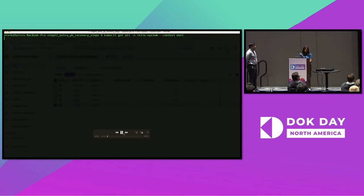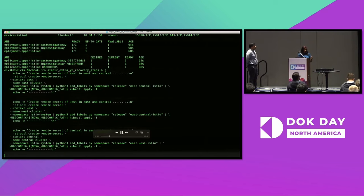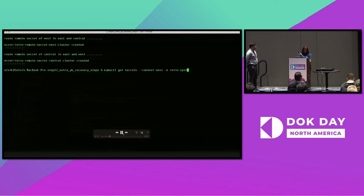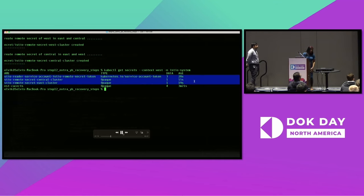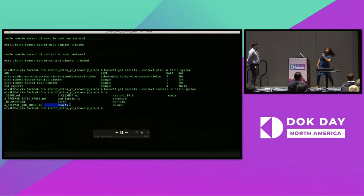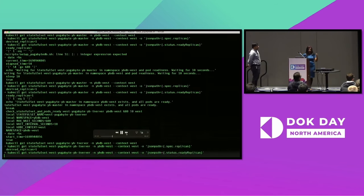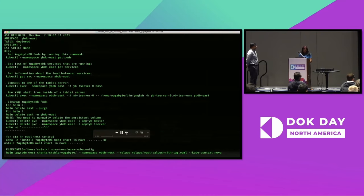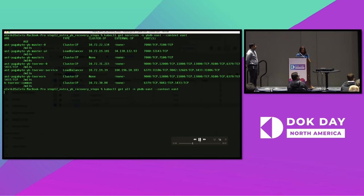We deploy Istio first — the service mesh must be deployed before the DB workload. A script runs a sequence of kubectl apply commands for both policies and the Istio workload. We then check the Istio namespace, ensuring the ingress gateway, east-west gateway, and Istio D pods are available, and that an external IP has been provided by the cloud provider. We install remote secrets generated by the Istio kubectl command and verify they're available. West will have secrets titled Central and East so it can talk to its YB node partners.